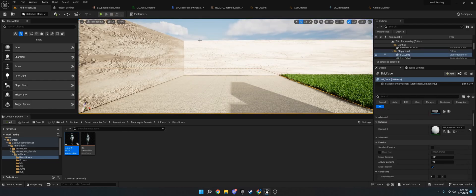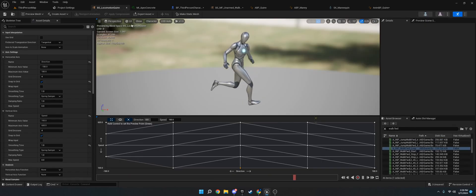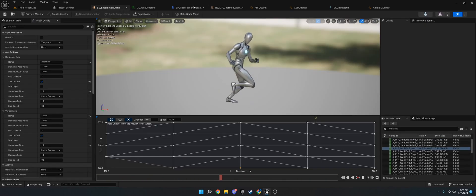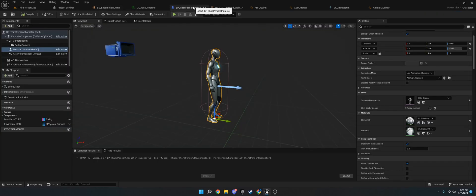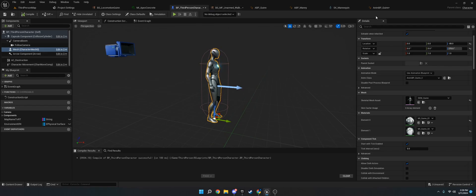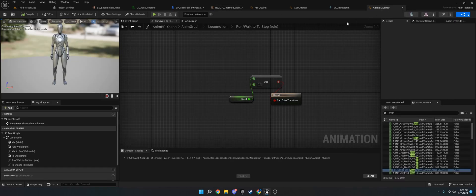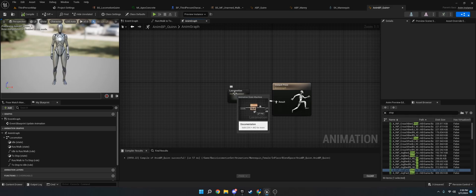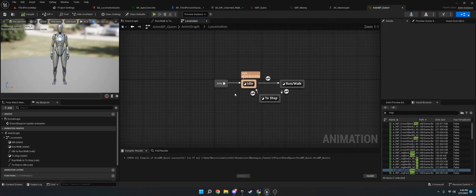So what you're going to need is an animation blueprint. I've set up a blend space, which you should already have. If you don't know how to do that, I made a video before. And then you're going to go to your animation blueprint. You're going to go into your state machine.